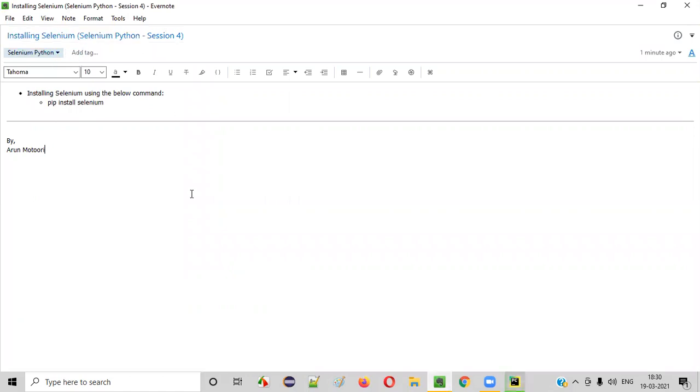In the next session, I'll show you how to write the selenium code and run it for the first time. So see you in the next session. Thank you, bye.